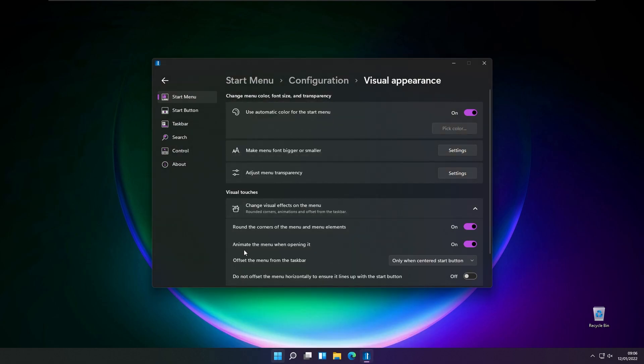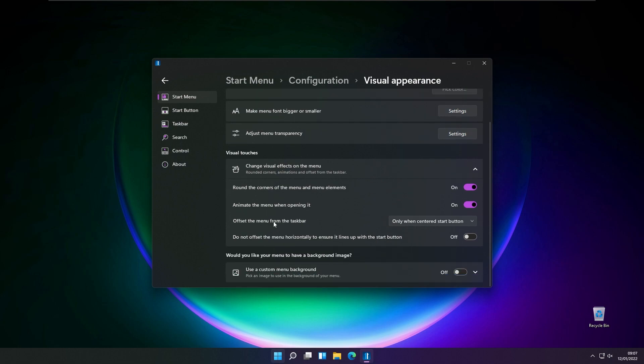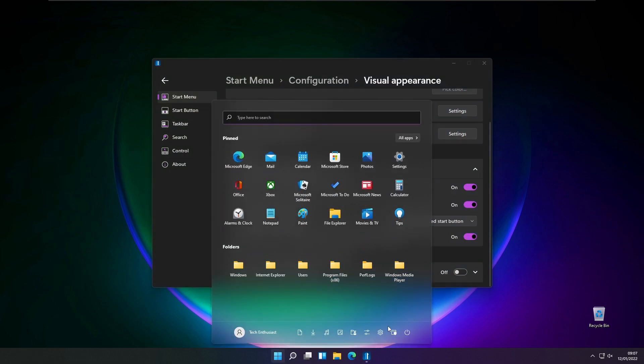You also have an option to animate the menu when opening it, and you also have an option to offset the menu from the taskbar and to ensure it lines up with the start button. You can also enable this feature as well.